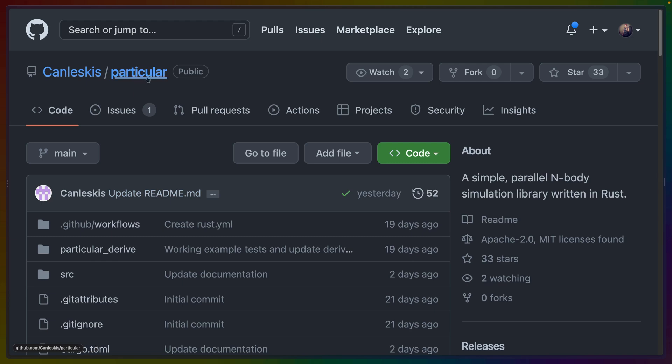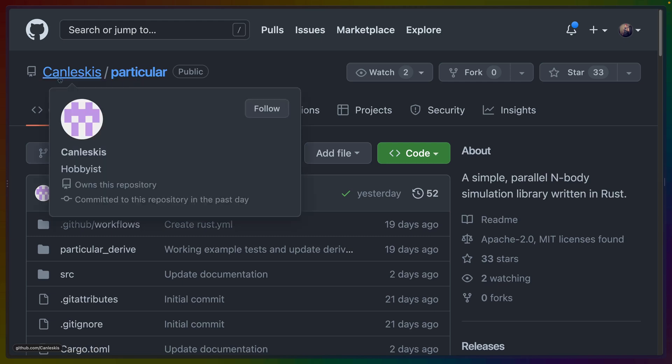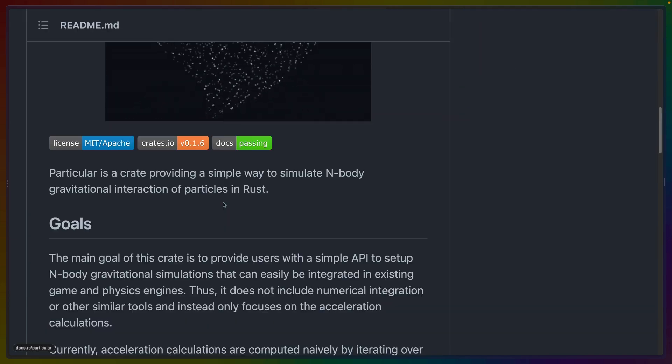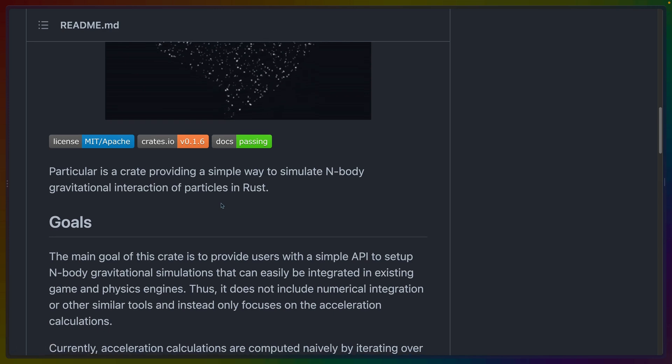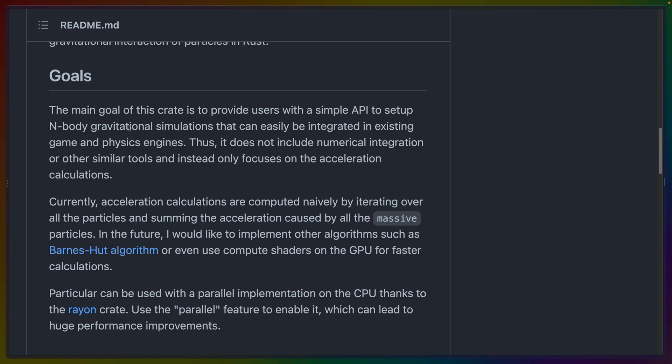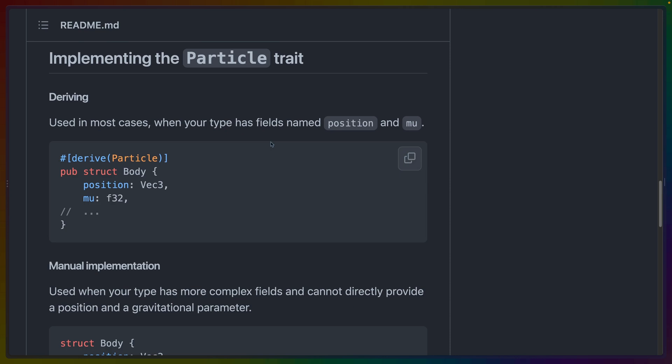So this library is called Particular by Ken Leskis and you can see some of the other demos here as we scroll down the page. But this crate is basically for n-body simulations. So in a 2D platformer like the one we're building usually you have gravity move in a single direction. So gravity goes up, gravity goes down, but it's not like gravity in between objects. This is a crate that enables us to do gravity between objects.